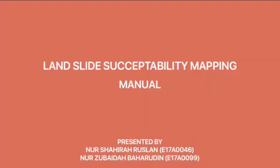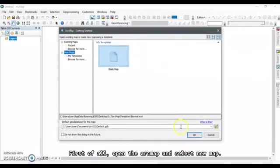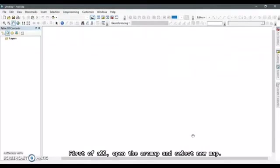This is the manual of landslide susceptibility mapping. First of all, open ArcMap and select a new map.